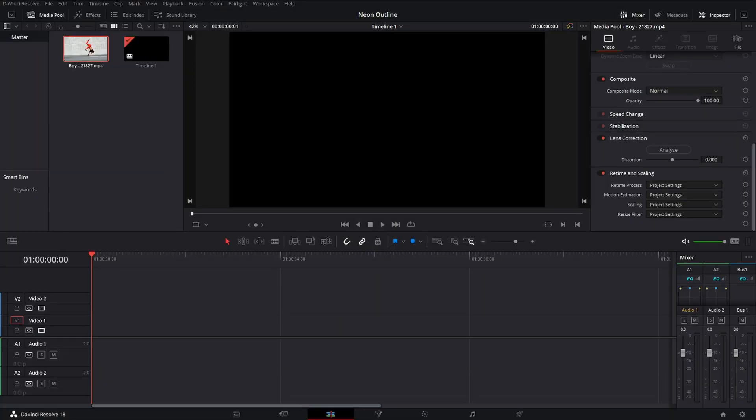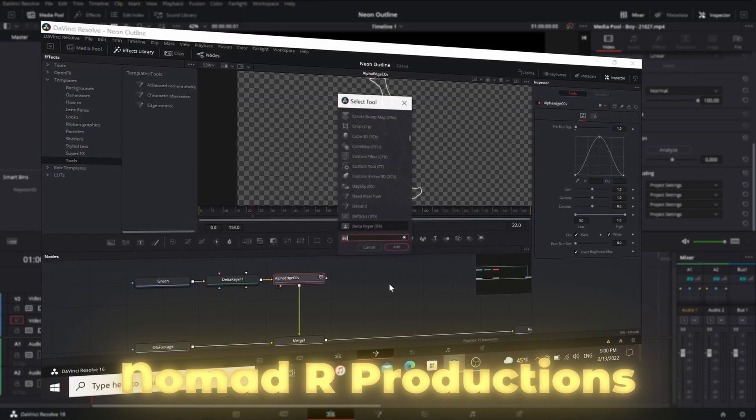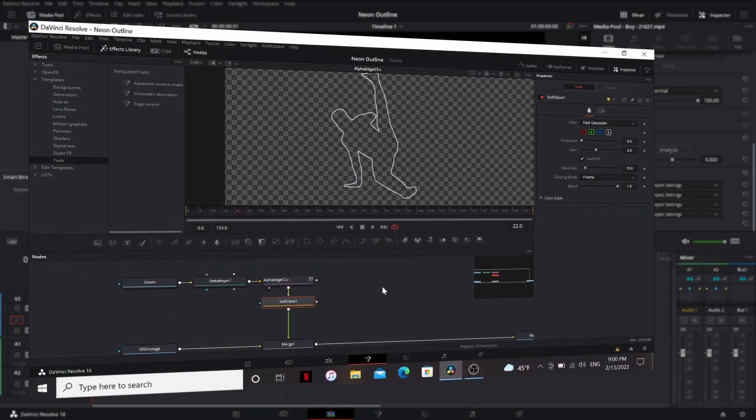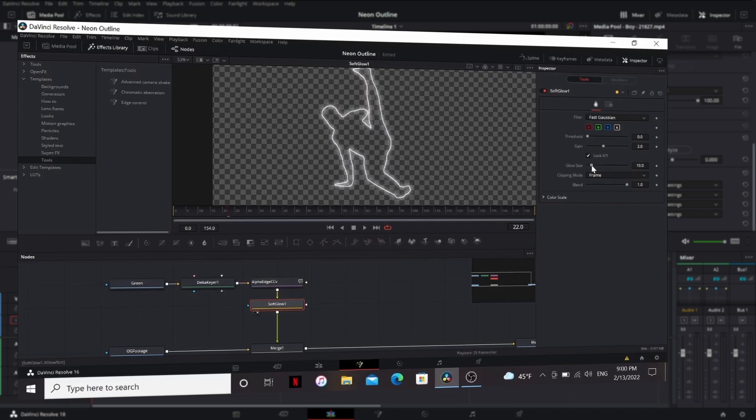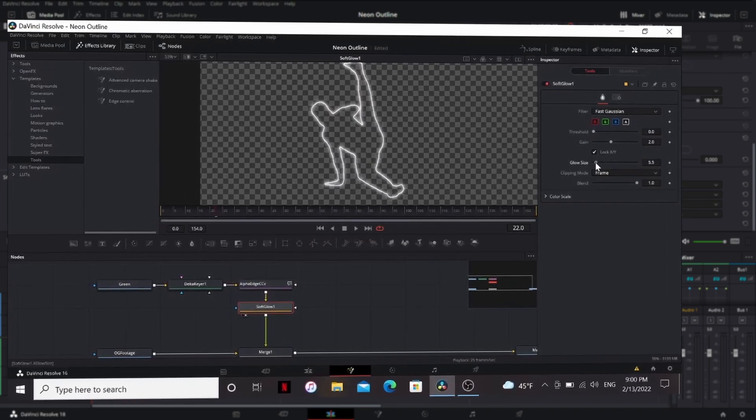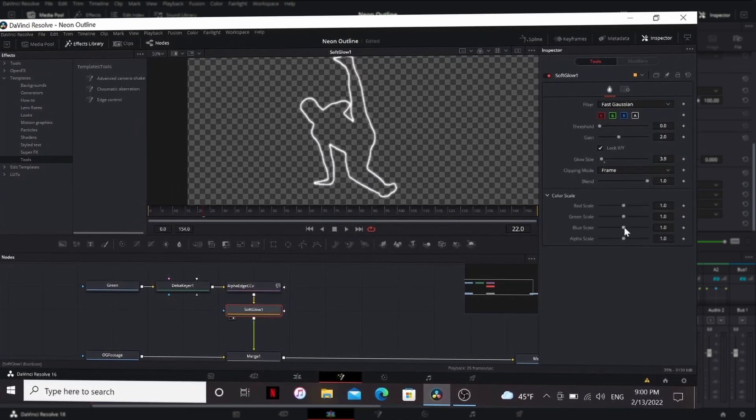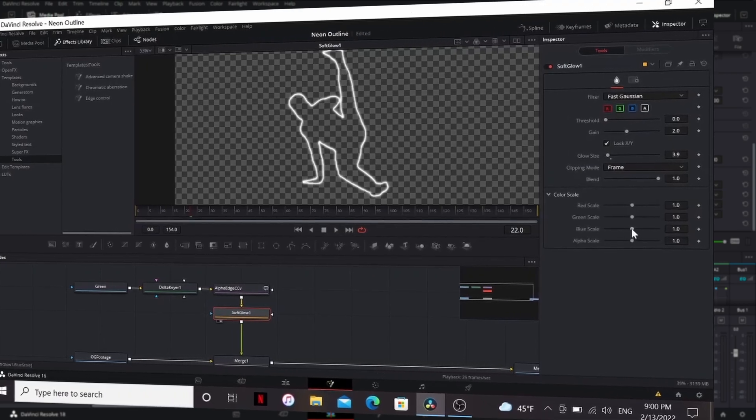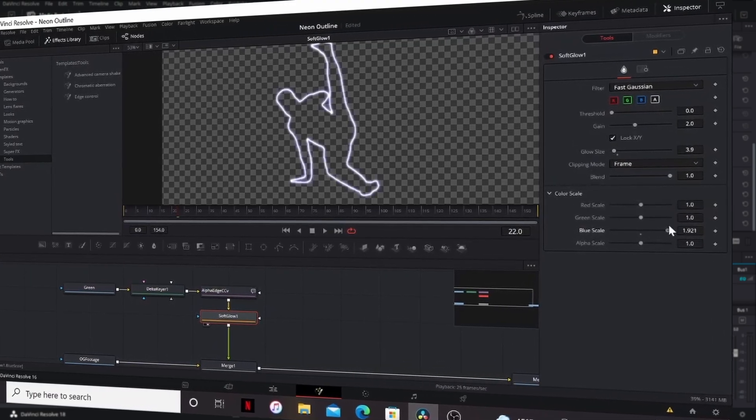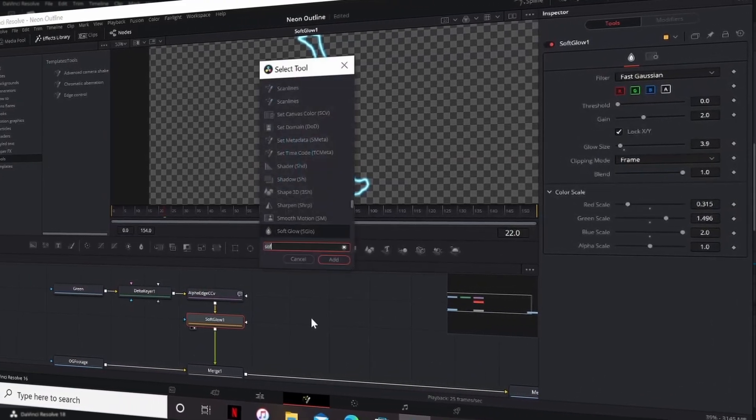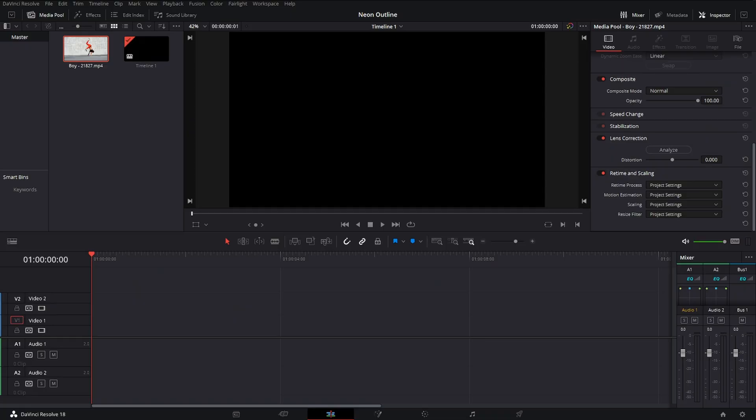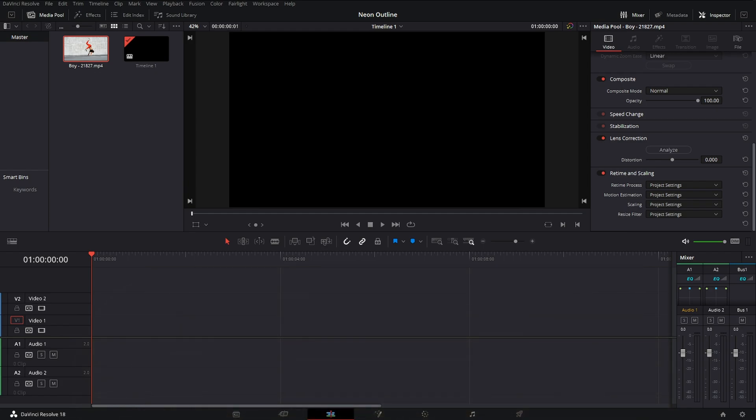Alright guys, so real quick, I got this video idea from Nomad Art Productions. He made this exact video five months ago, but the difference is that he was using DaVinci Resolve version 16 while I'm using the latest version. There's some things that have changed between those versions, and I just want to make an updated version. If you guys want to check out the original video, I'm going to be leaving it down in the description. So with that being said, let's go ahead.